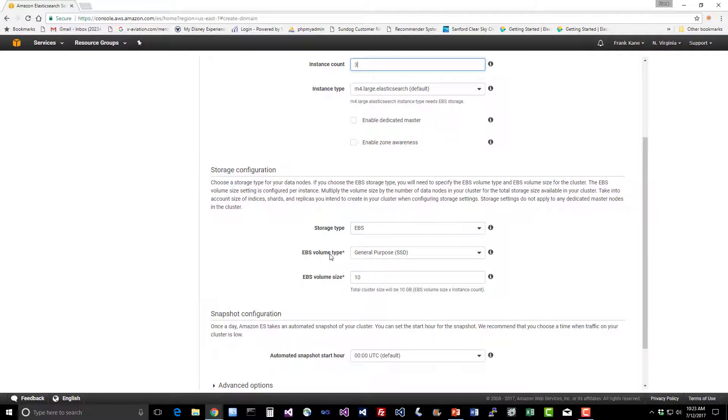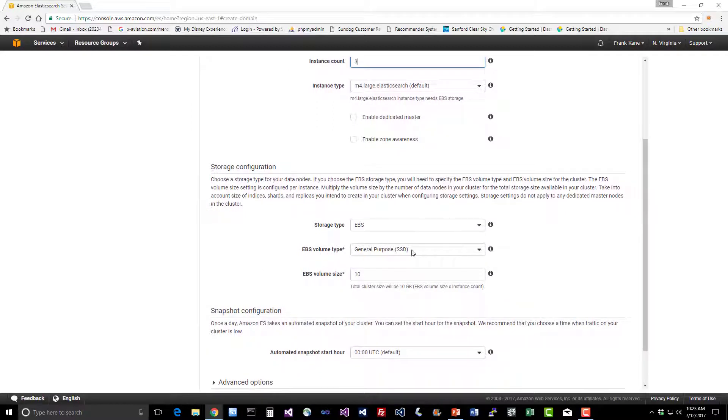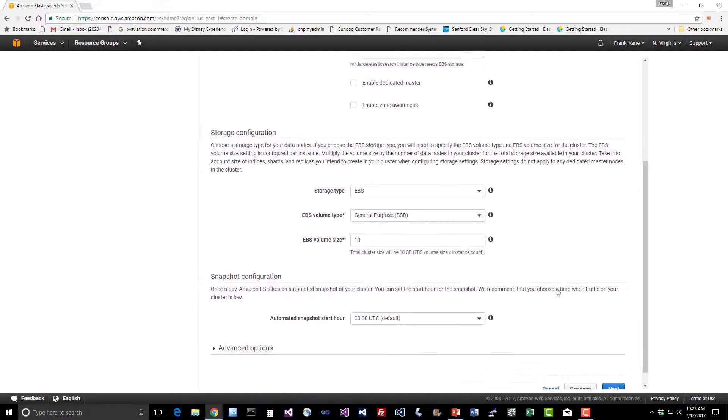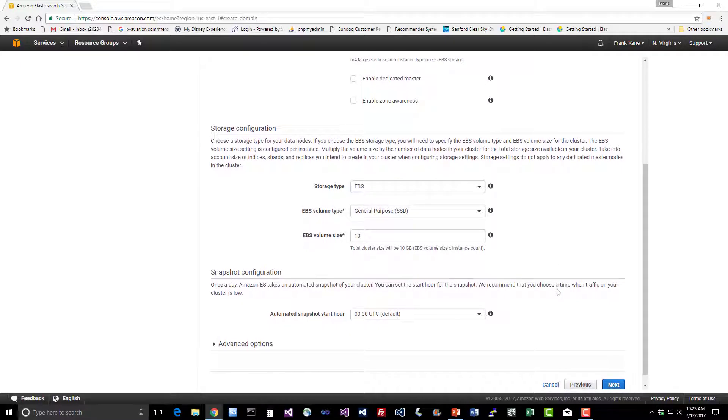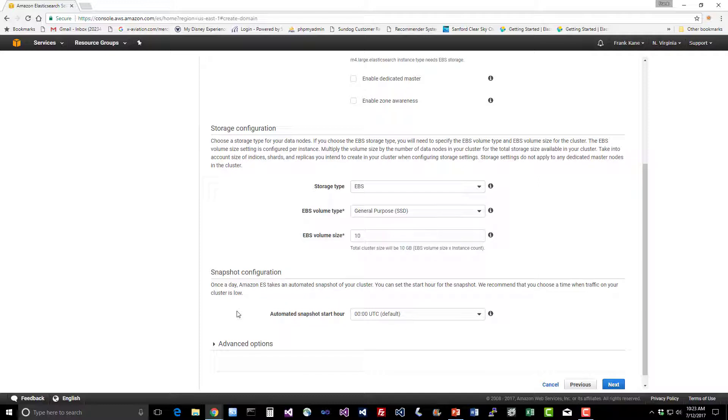We'll stick with the default storage configuration. It is backed by an SSD. Again, that goes back to our recommendations when we were talking about Elasticsearch hardware requirements. It automatically takes a snapshot of your cluster for you as well, so you don't have to worry about backups. You can specify the hour at which that occurs every day.